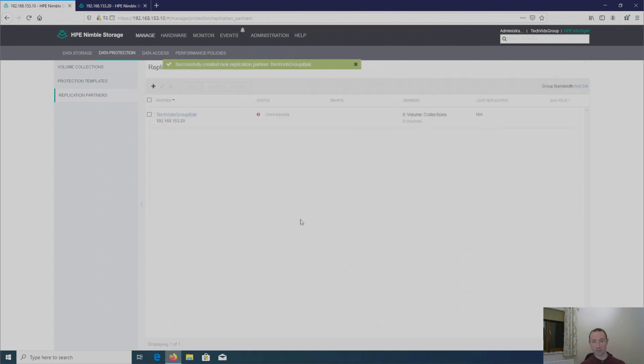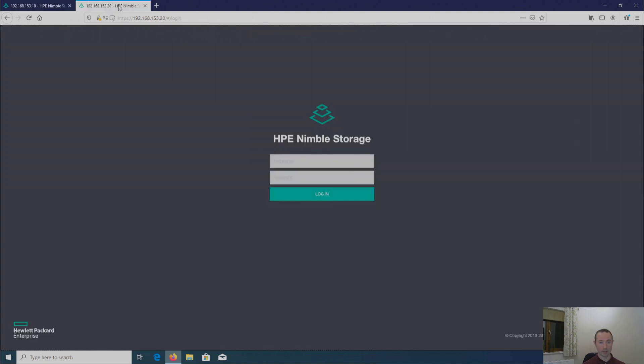So that's brilliant. That's successfully created. And as I said, I need to jump over to the array in my backup site to go through the same process.